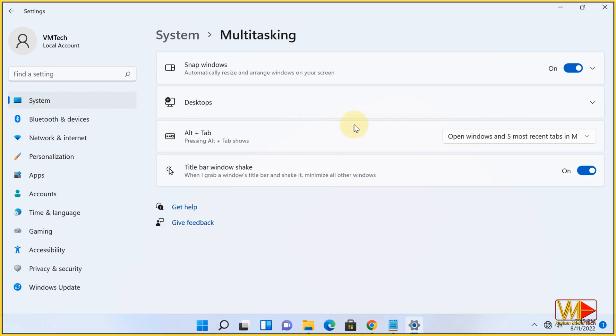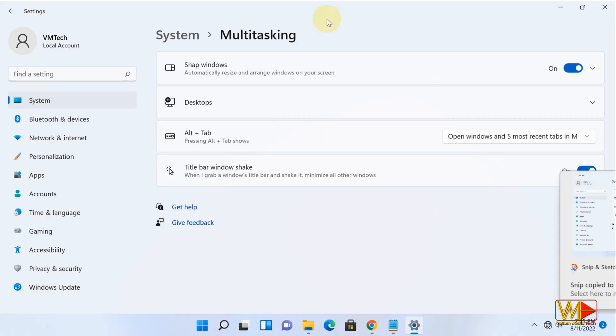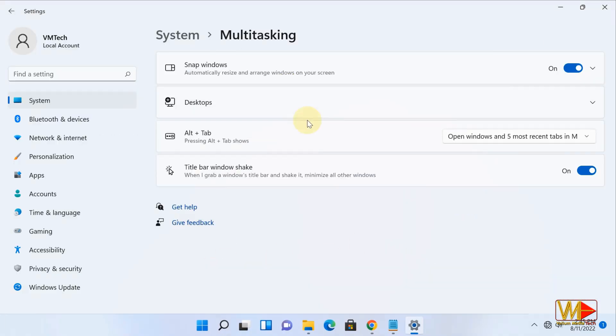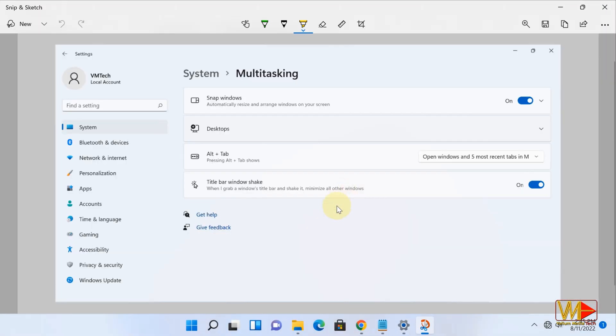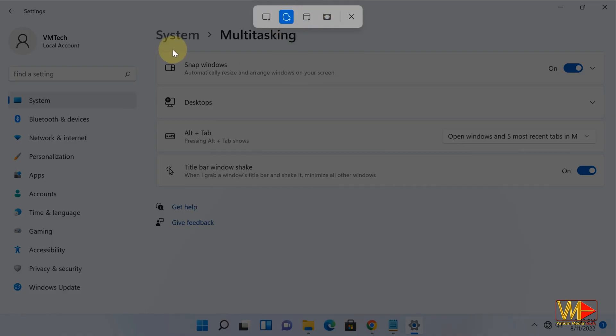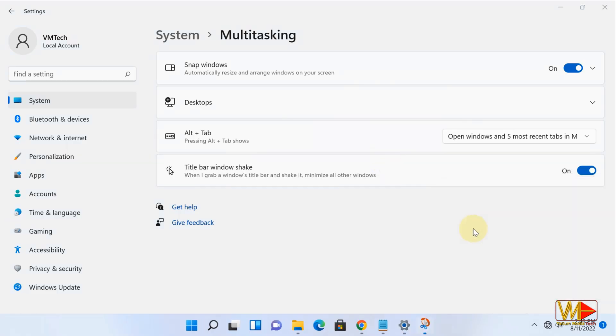There are other screenshot options other than rectangular snip option. For example, you can take a full screen snip including taskbar, window snip for the active app window only without taskbar, or freeform snip to freely select a part of the active screen window.